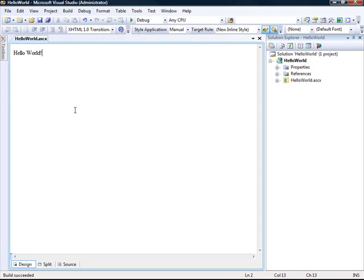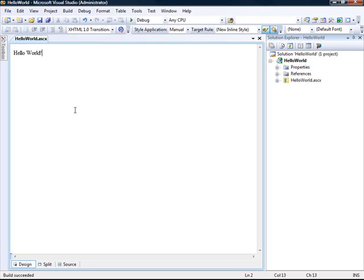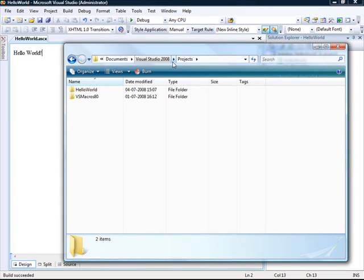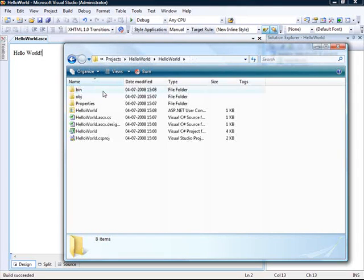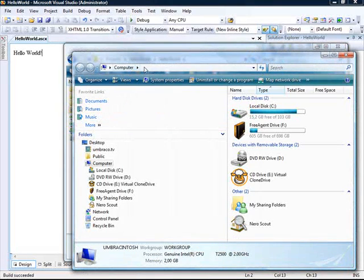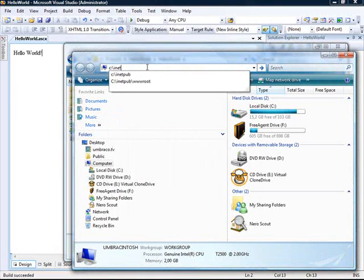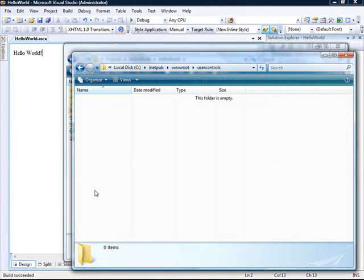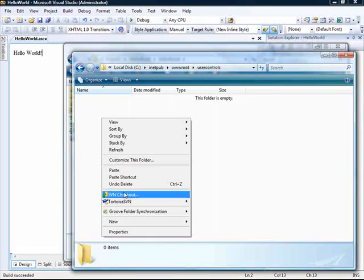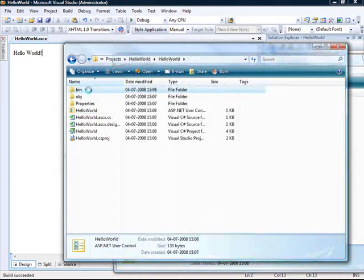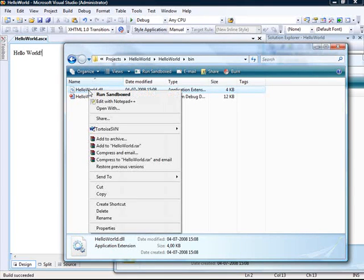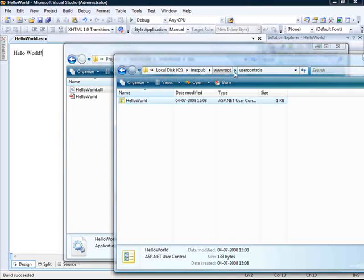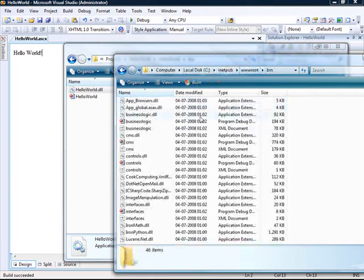To use that with Umbraco, I will need to copy the ASCX file to my Umbraco installation and the Hello World assembly. In this case, there's really no logic in this user control. So copying the ASCX file should be sufficient. But to sort of state best practice, I'm going to copy both. So I'll go to my project folder, find the Hello World project. And I got my ASCX there. And I'm going to copy that one into my website in the folder called user controls. Like that. And then I'm going to copy the assembly as well.